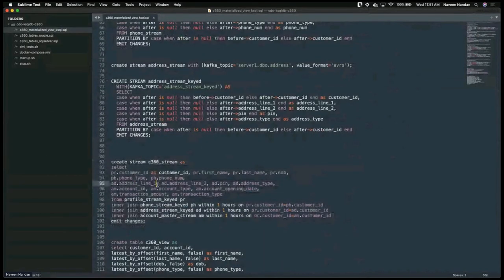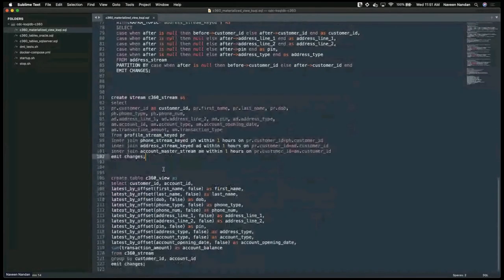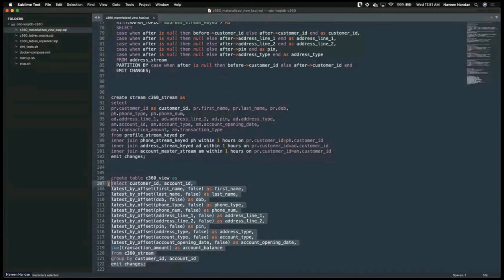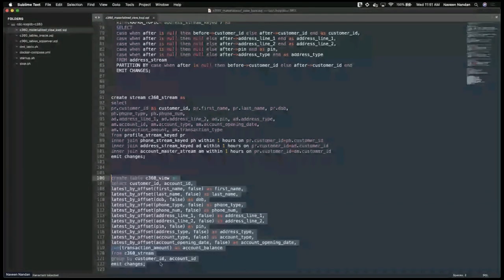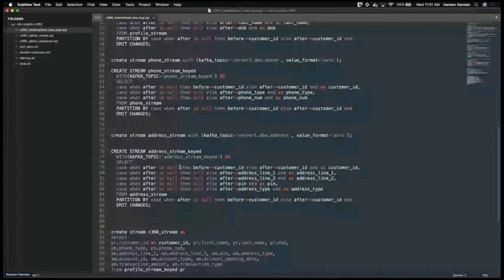I'm joining across all the customer profile information — the phone stream, the address stream, and the account master stream — joining all of that over customer ID to build the Customer 360 view. Once I join that information, I apply aggregation logic, such as summing all transaction amounts. All of that is then persisted into a materialized Customer 360 view in ksqlDB.